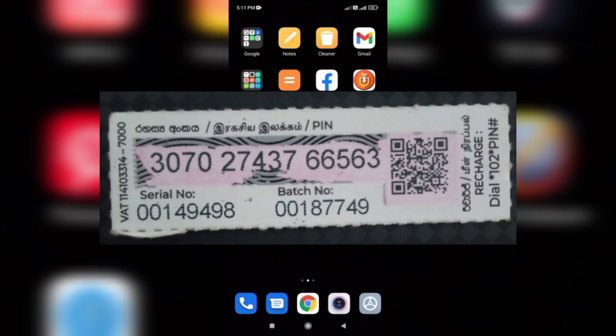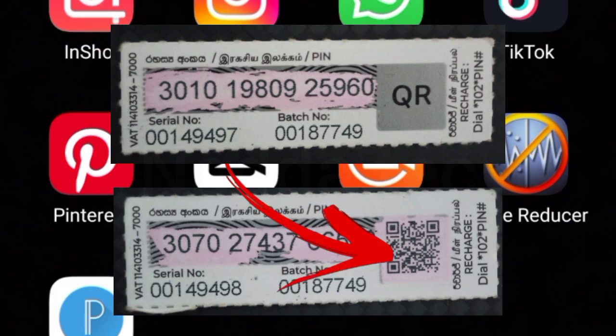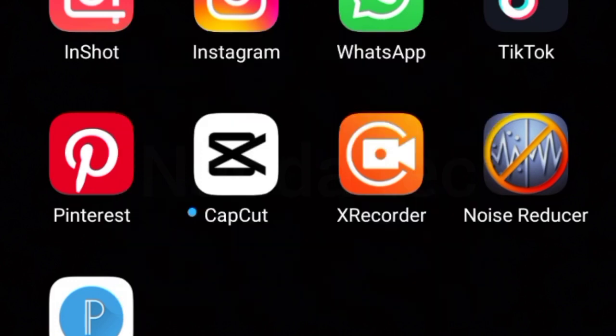I'm going to show you how to use the Recharge Card. We can use the Recharge Card.